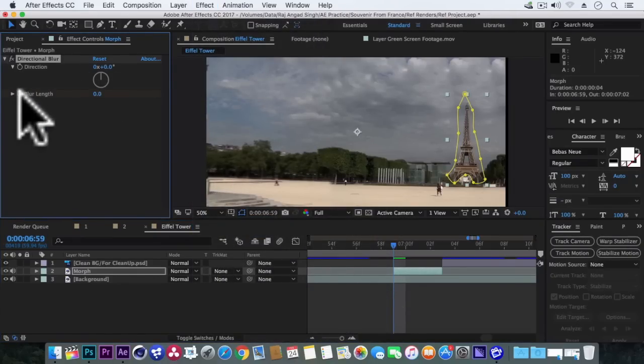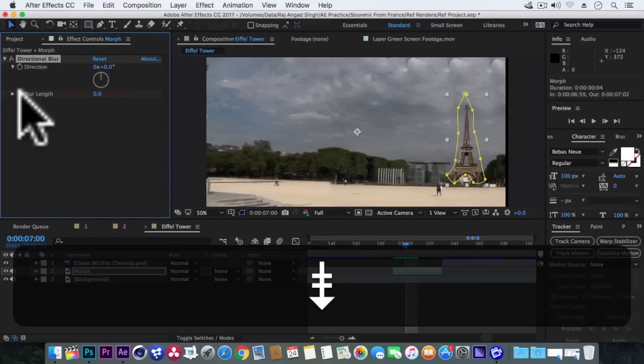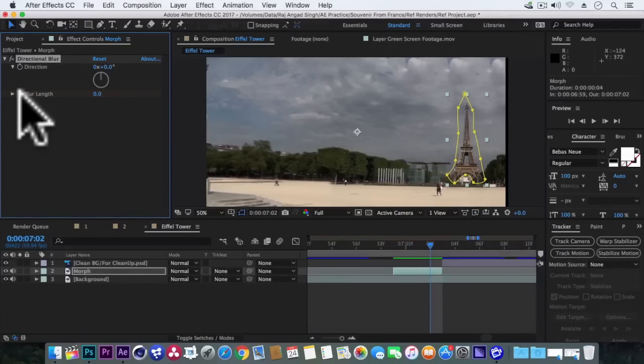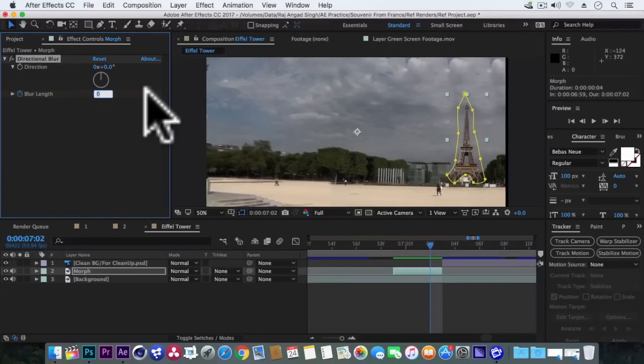Now here we'll go to effect, blur and sharpen, and add directional blur. Click on this blur length stopwatch to add a keyframe on its first frame. Now go 3 frames ahead and turn the blur length value to 15.